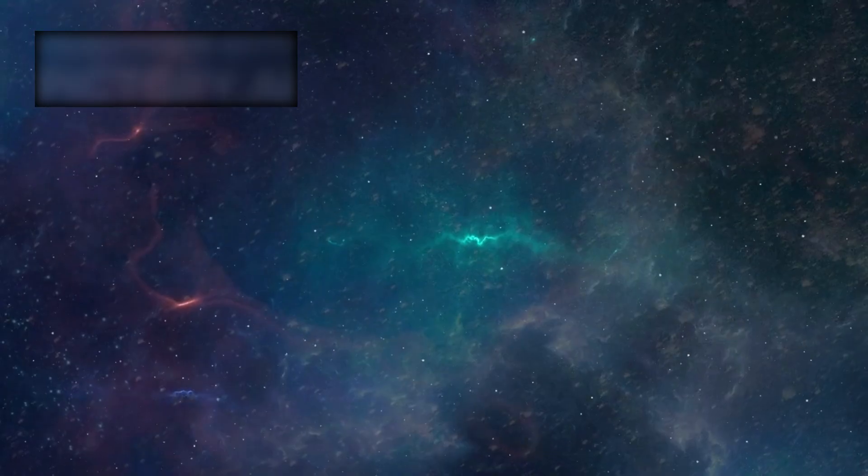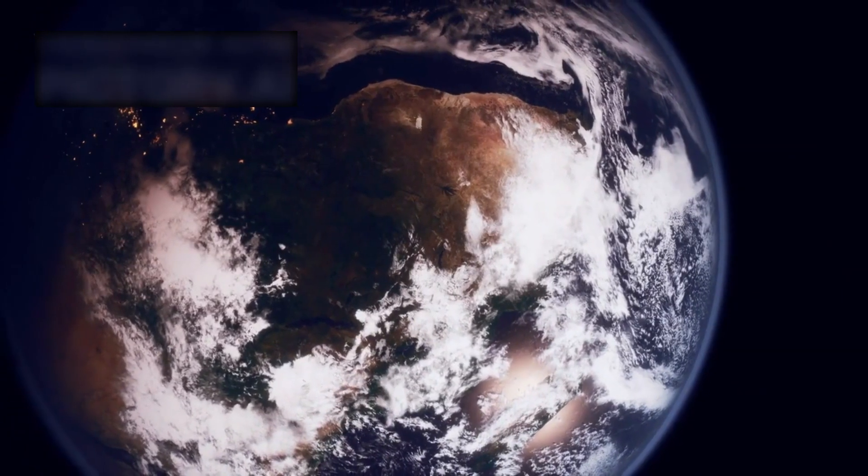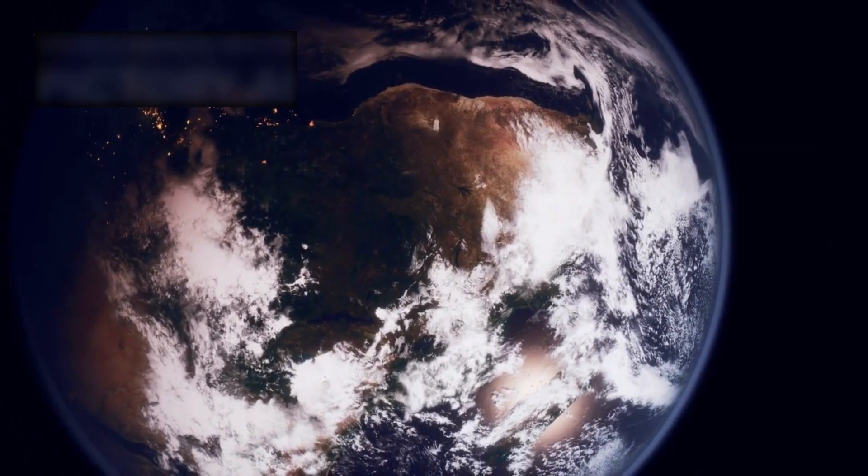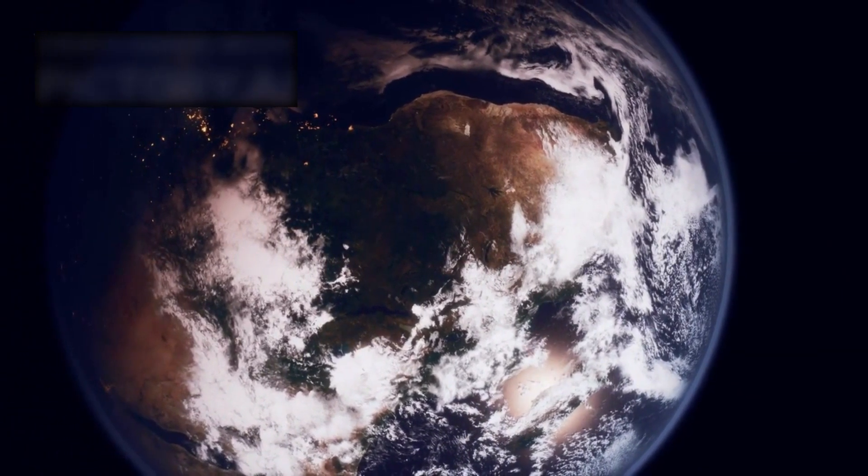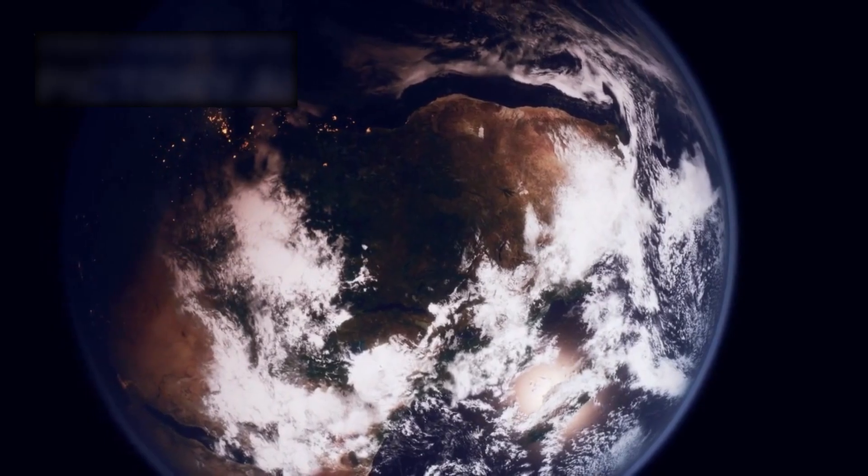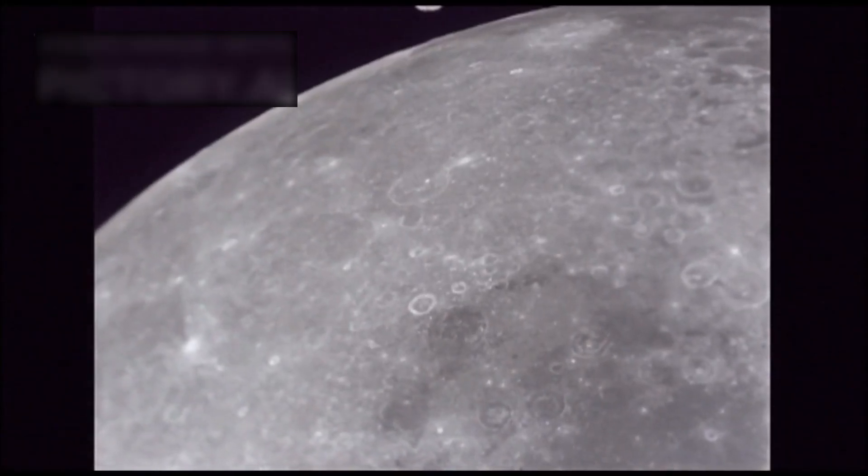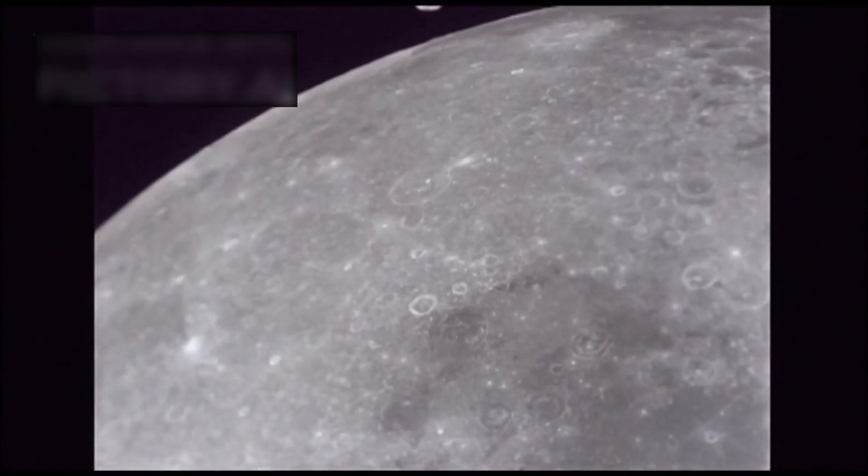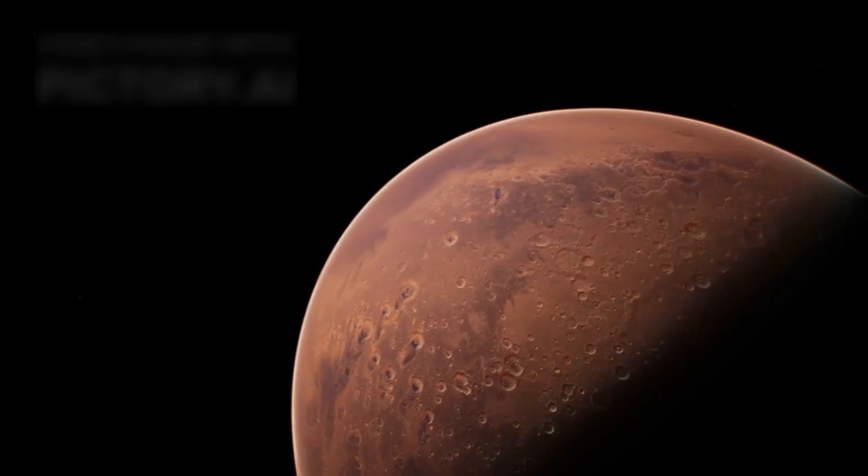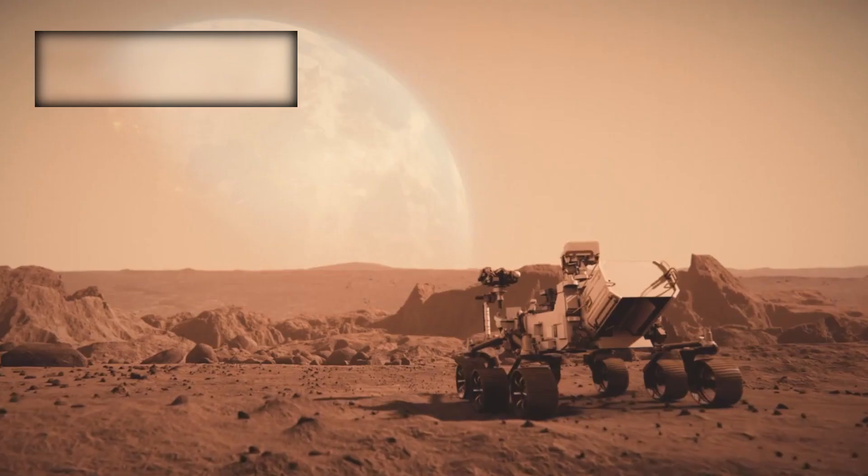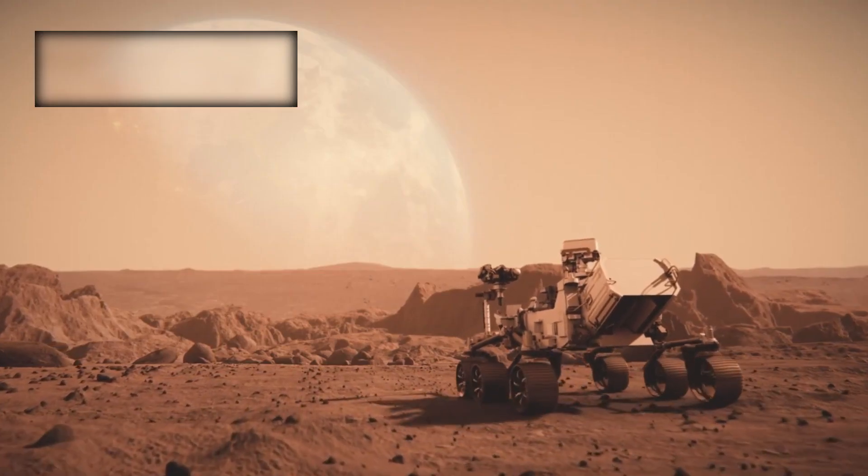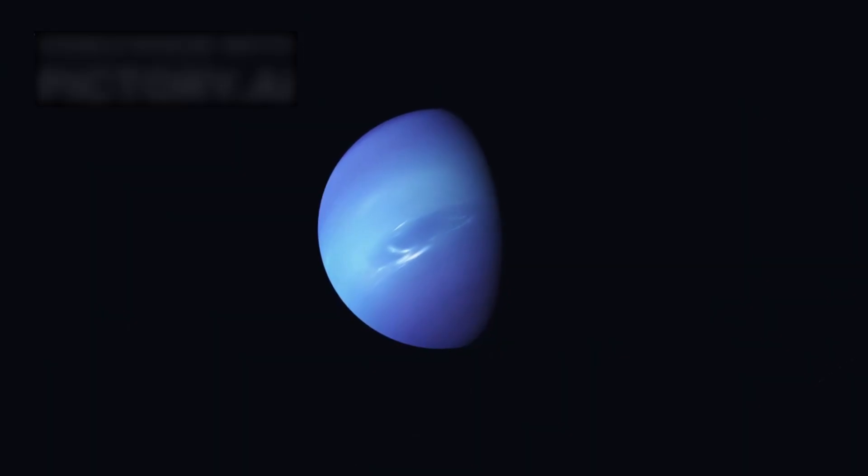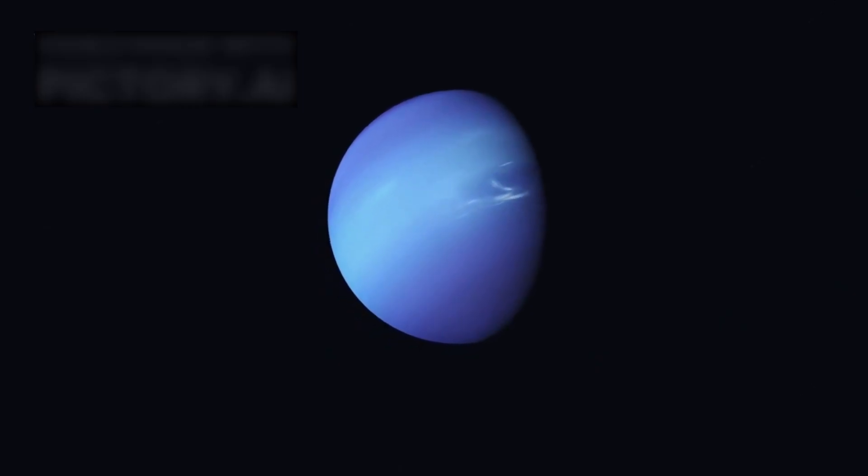To place this immensity into perspective, consider speeds familiar to us. Driving around Earth's equator at 70 miles per hour would take only about 15 days. Reaching the moon at that same speed, around five months. Mars, nearly 60 years of steady travel. And Neptune, the most distant major planet in our solar system, would require more than 4,000 years.